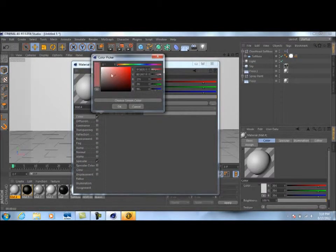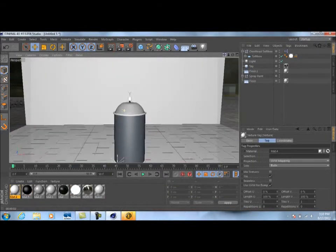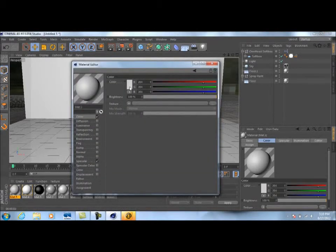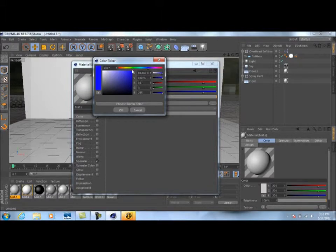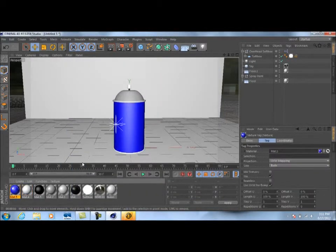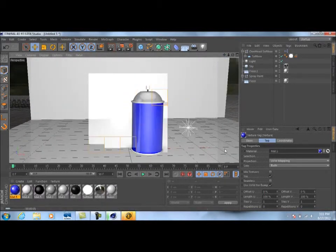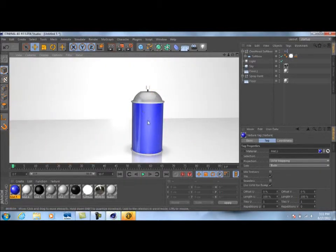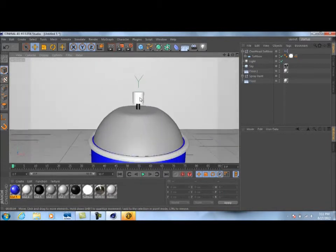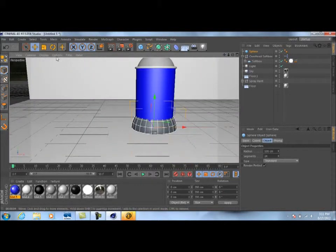Create another material, go to Color, make it completely white and drag it onto the little nozzle. Now for the main body of the spray paint can — this is where you can get creative and make it any color you want. I'm going to make it a darker blue with 35 percent reflection, then drag it onto the can. If we render preview this, you can already see we've got something that's looking a lot like a spray paint can with some really nice reflections.